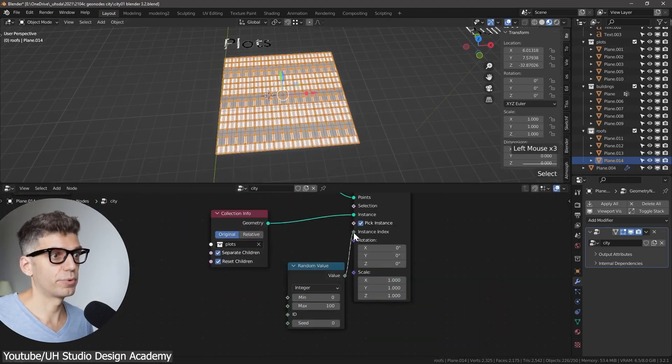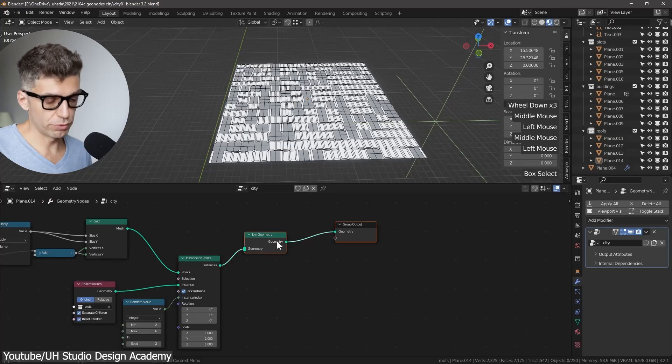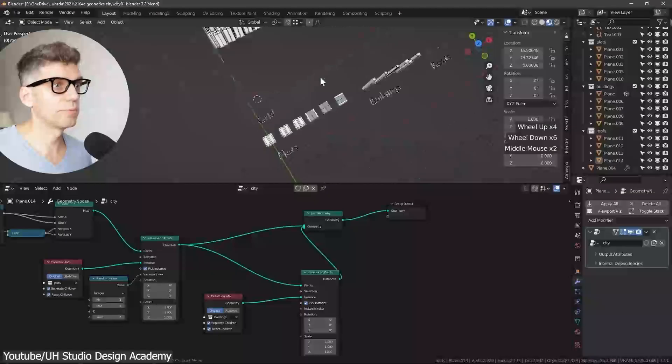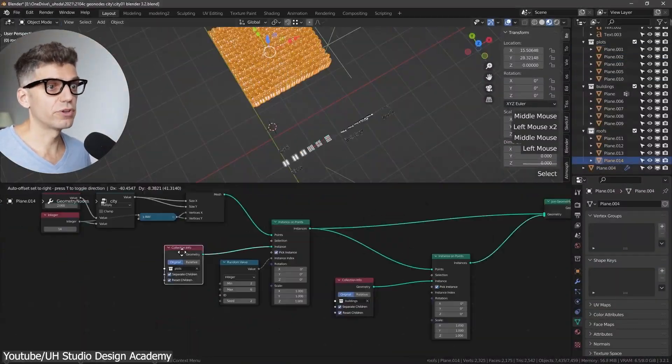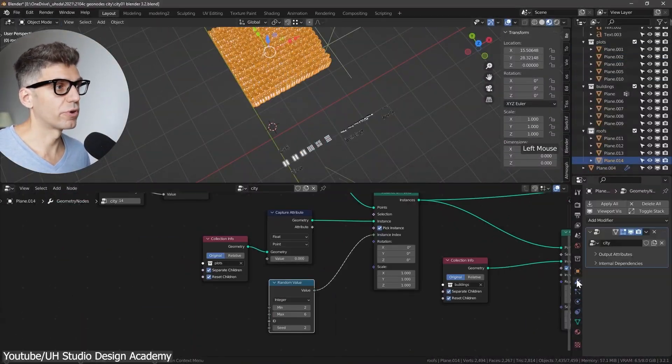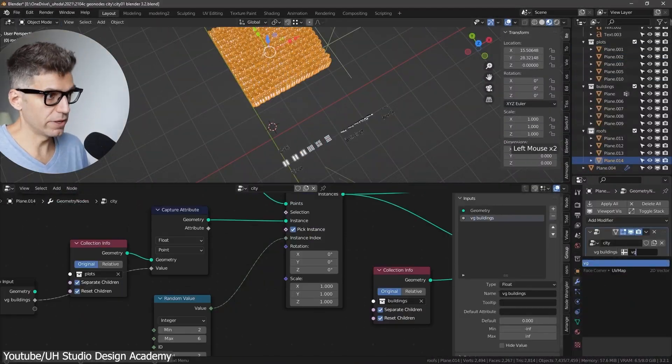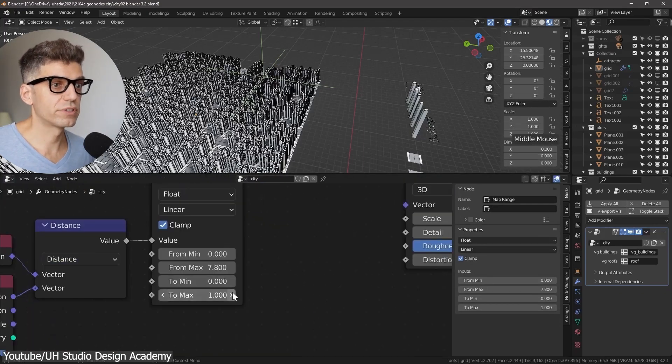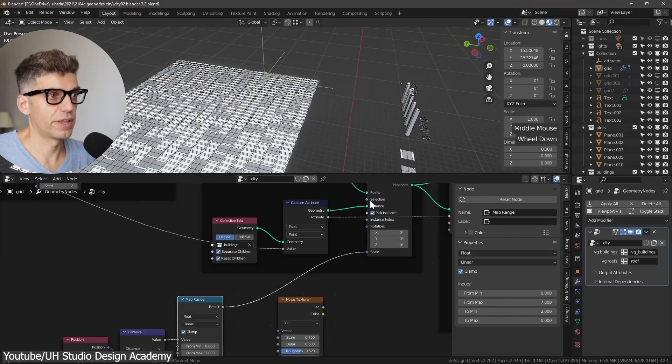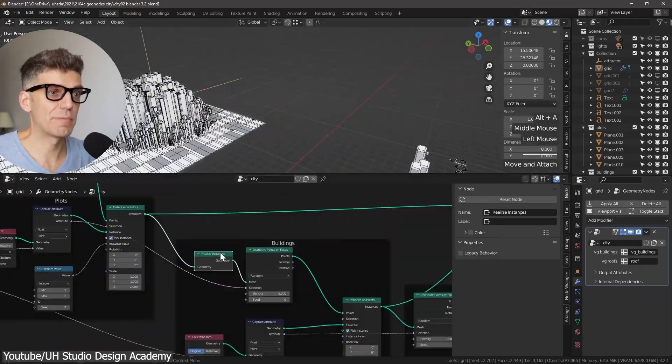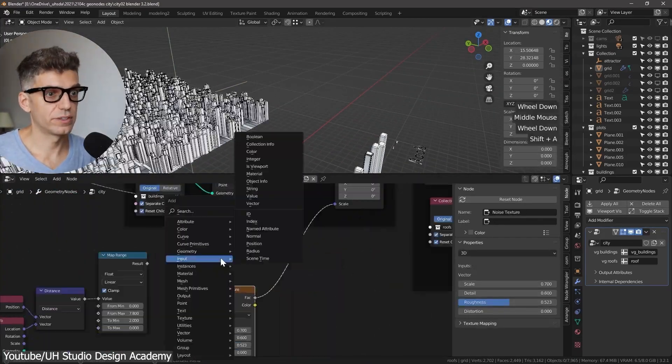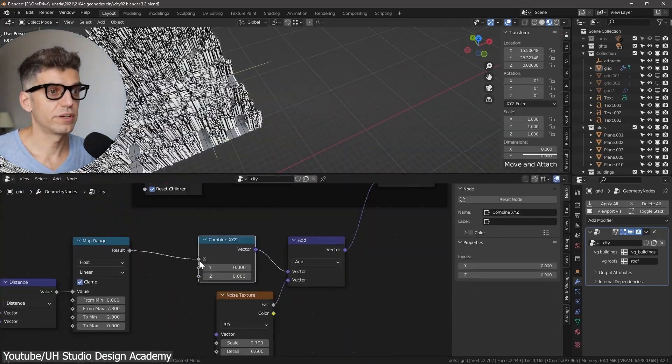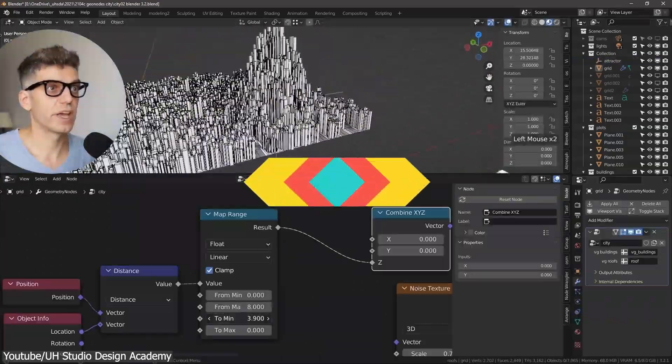This involves using attribute nodes with weight painting that decide exactly the place where your buildings are going to be. Next, you will add the roofs and the details. And you will see how you can randomize the building's heights and even see how to add an attractor for height.